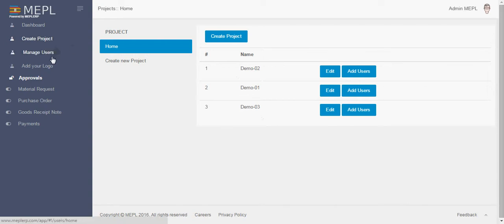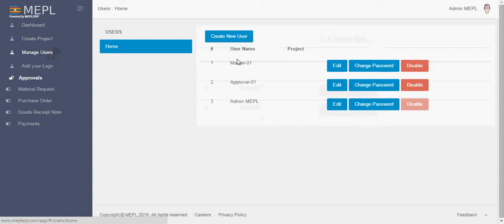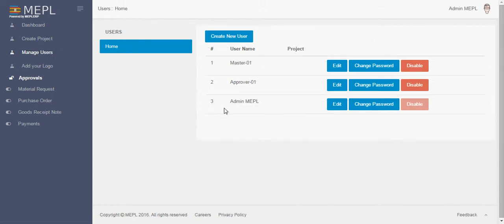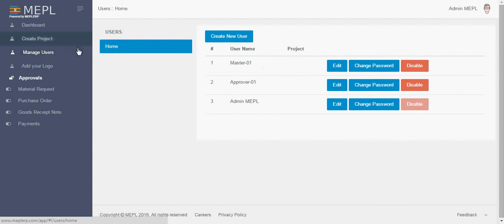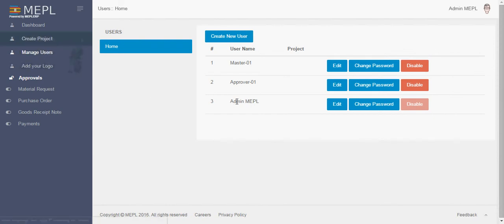So now let's add users. See here you can show one is the master, one is the approver and one is the admin. So we have actually three types of logins. One is the admin panel which controls all the project creation and managing users, customization of ERP. The next one is the master.